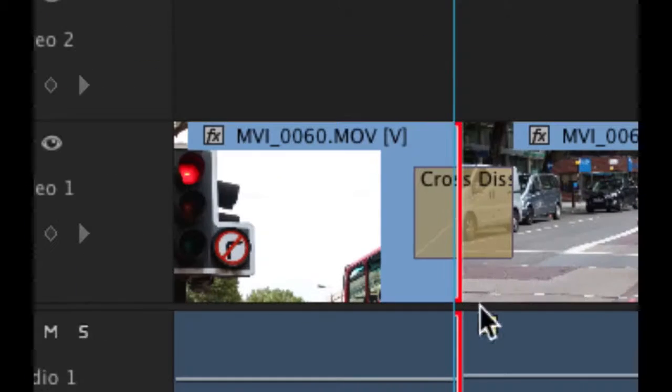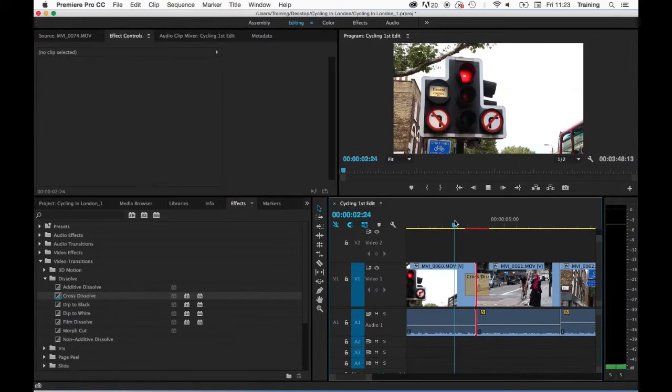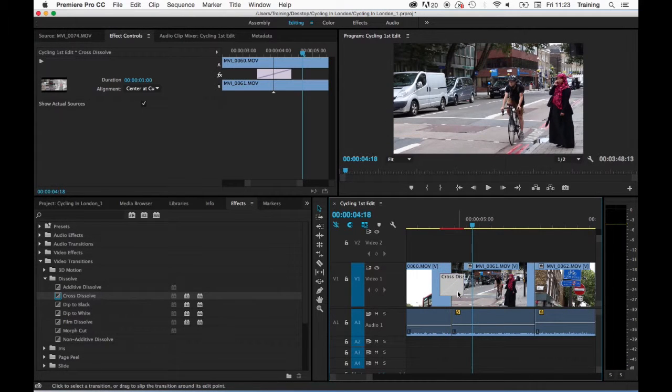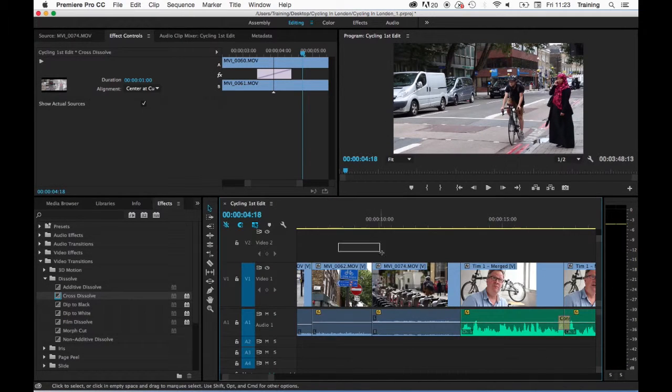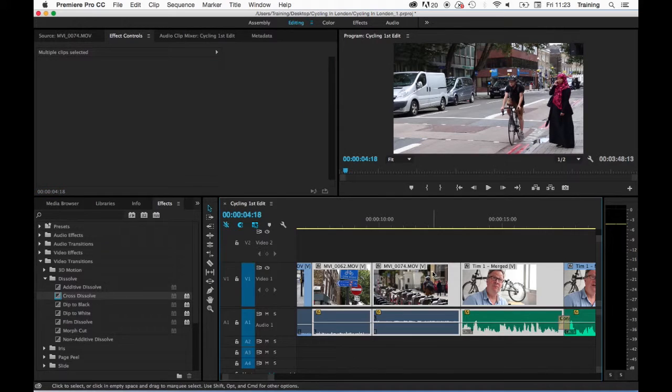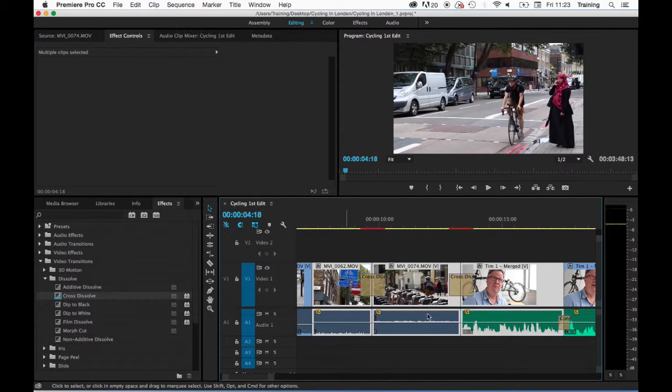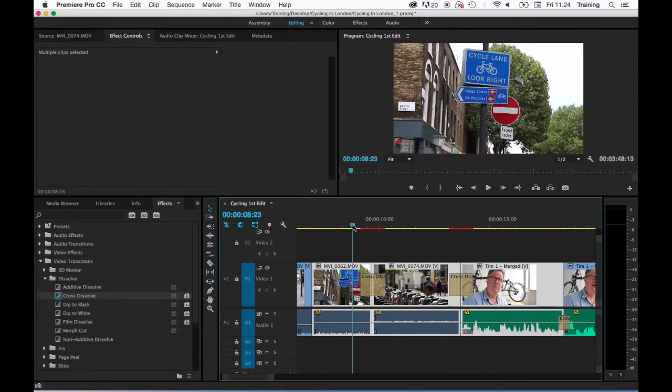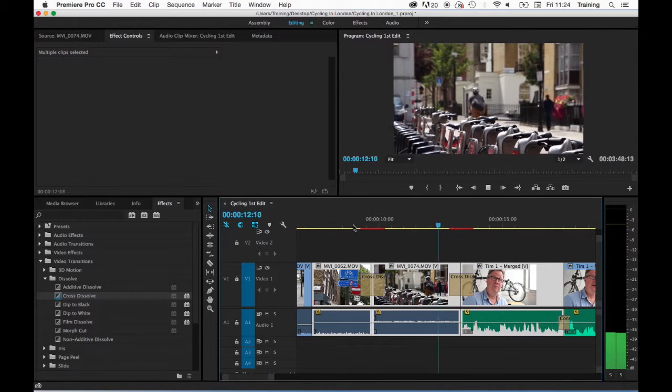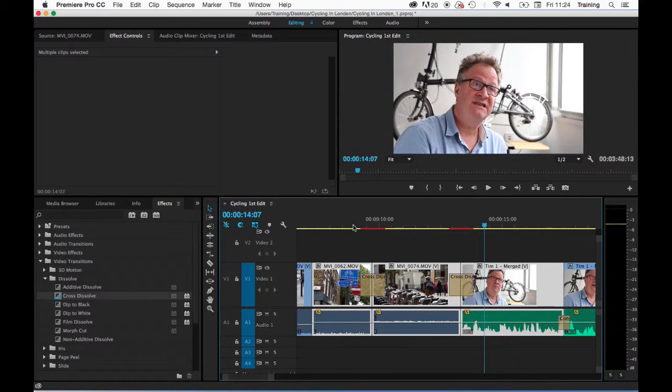That will then apply the default video transition to the selected edit. This will also work over multiple edits. If I select a number of clips and then choose sequence, apply video transition, that will put the default transition on the edits between all of the selected clips.